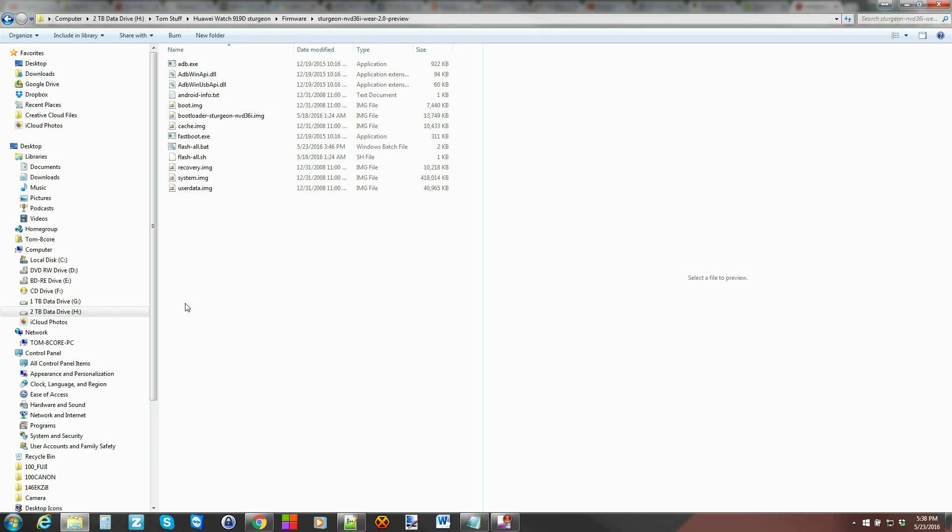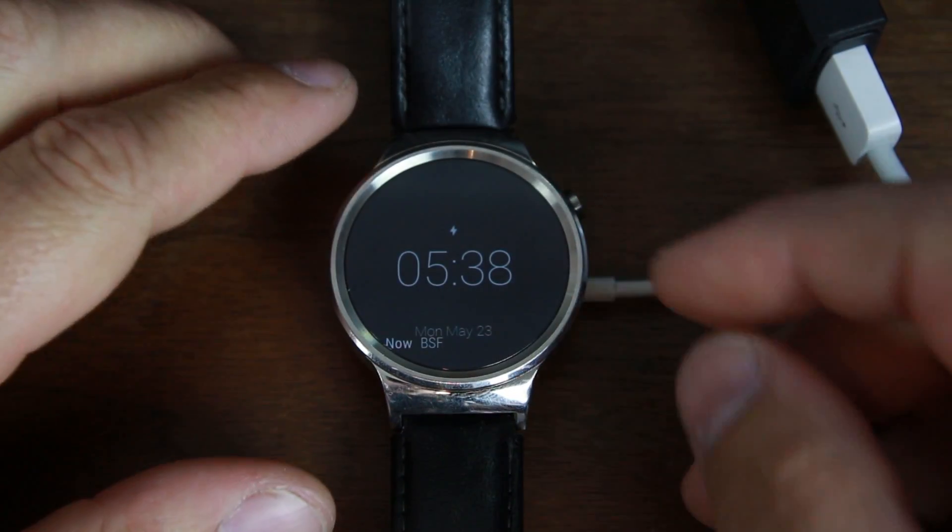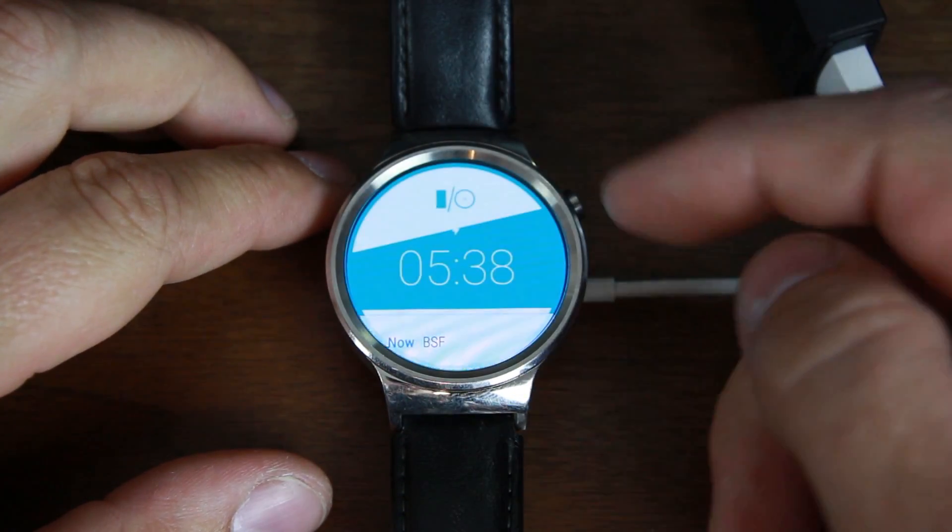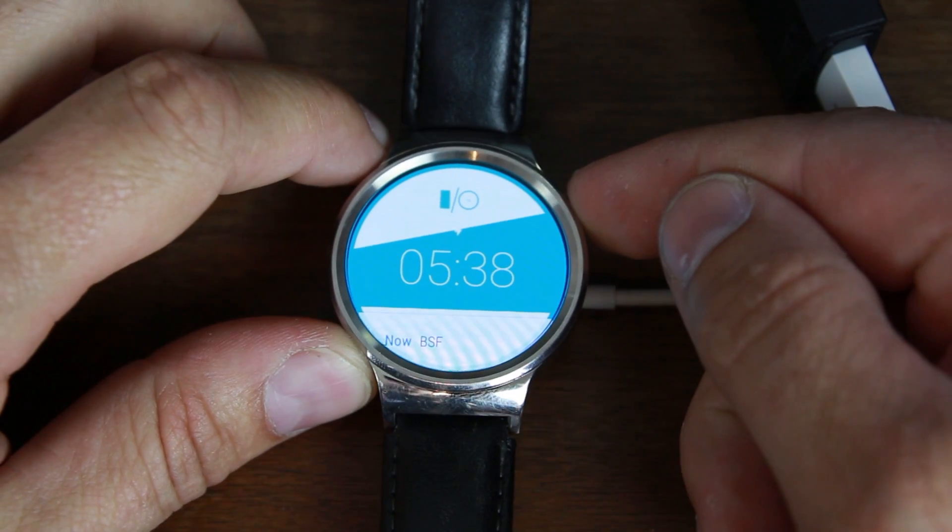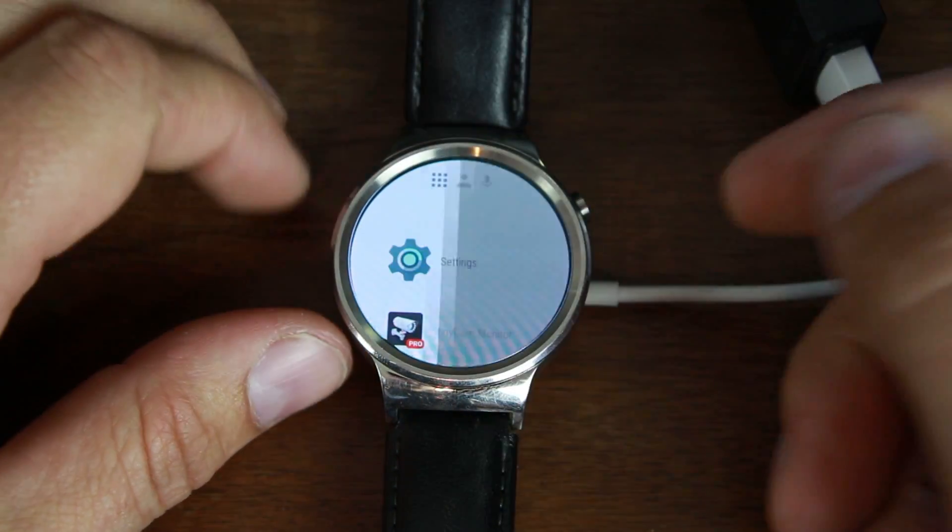Now what we need to do is we need to unlock the bootloader first on this device so that we can flash this Android Wear 2.0 preview. So to do that let's go over to my Huawei watch here. So here is my watch. I do have it plugged into my computer already and if you just hold down the power button you can get into settings.